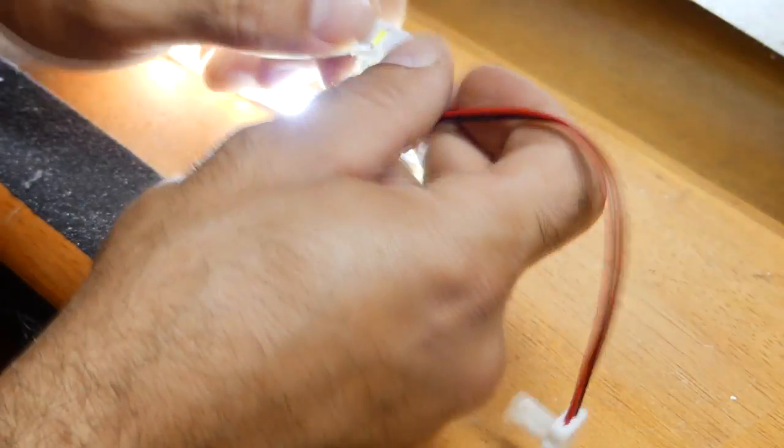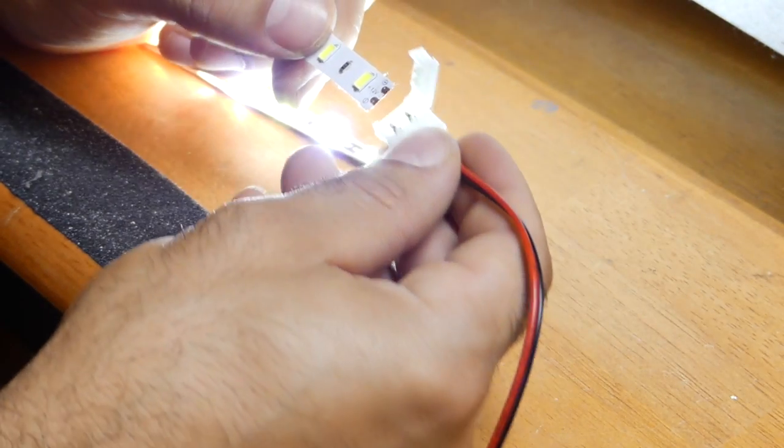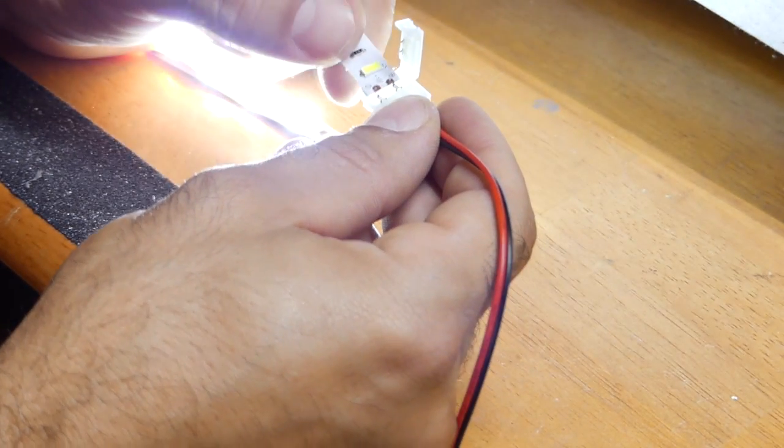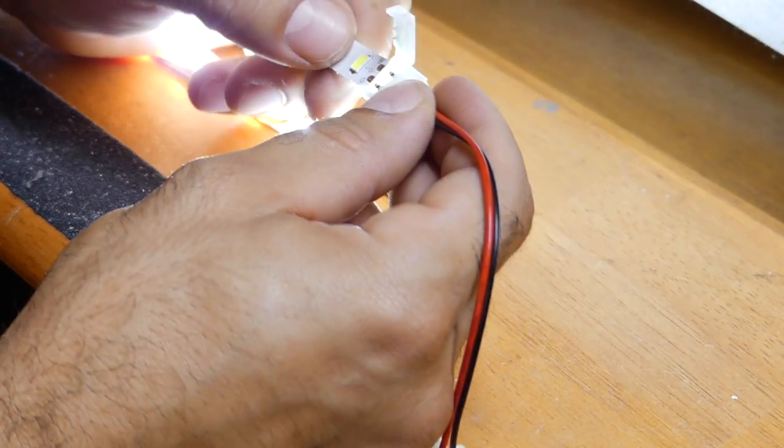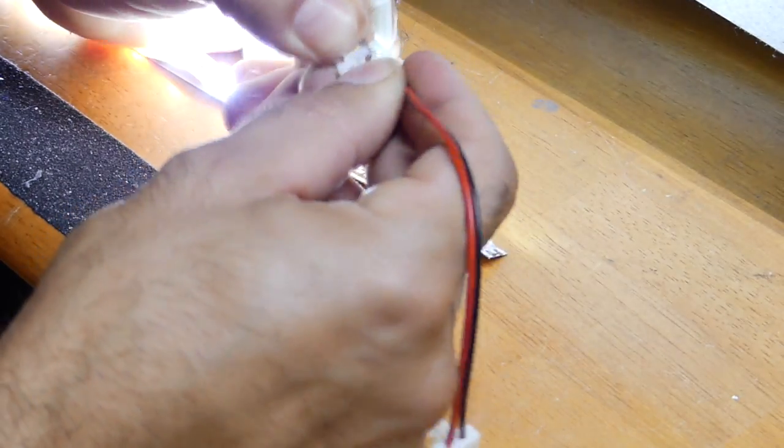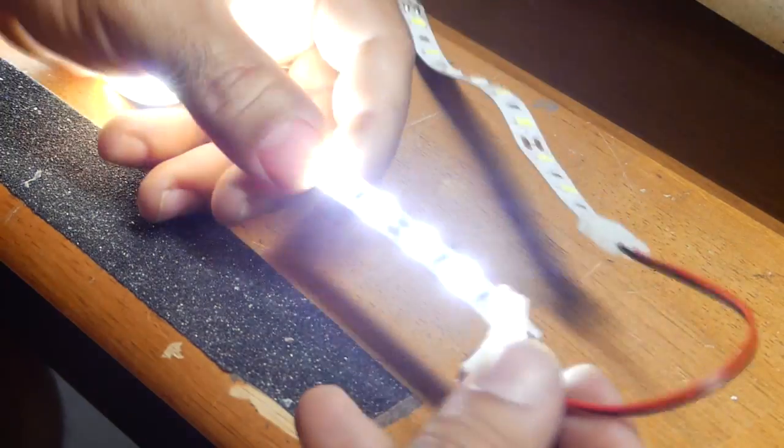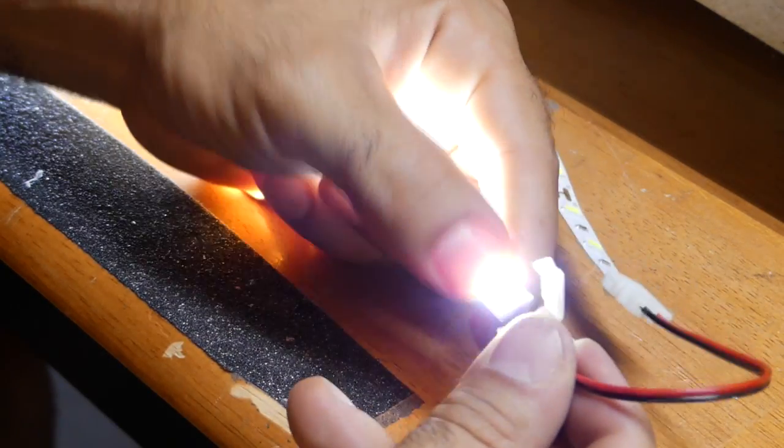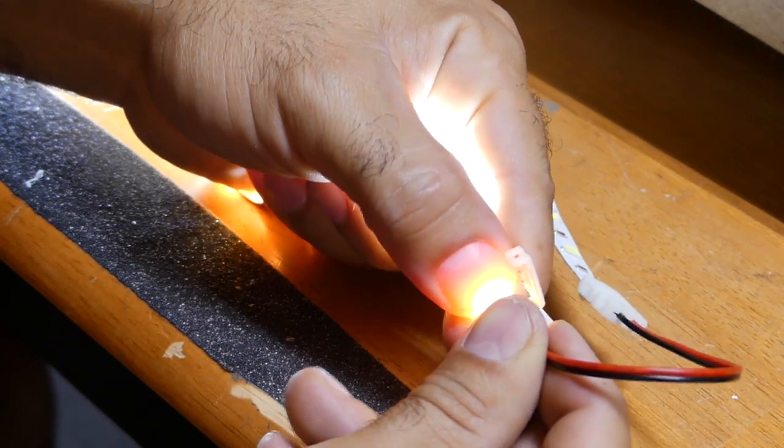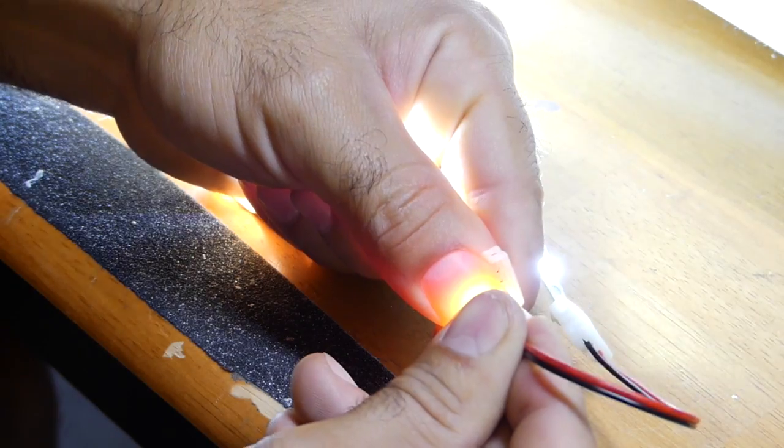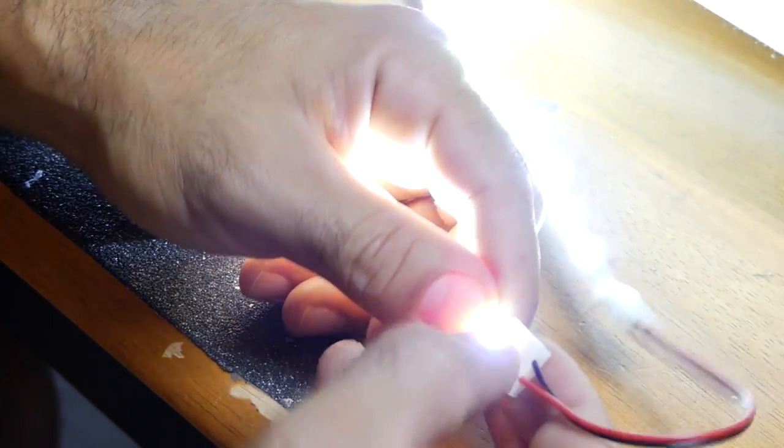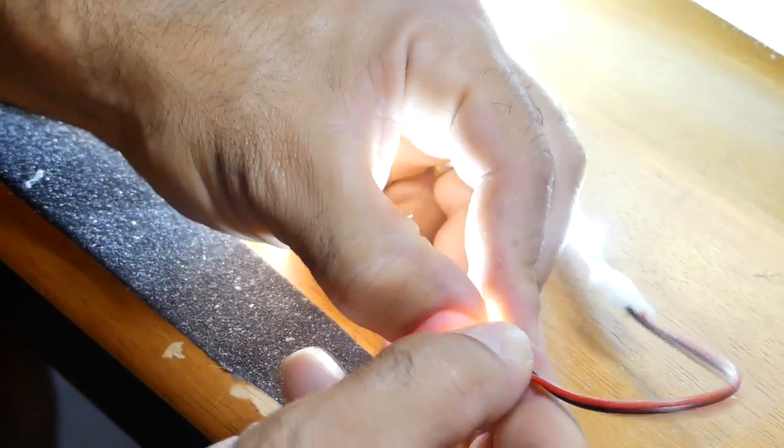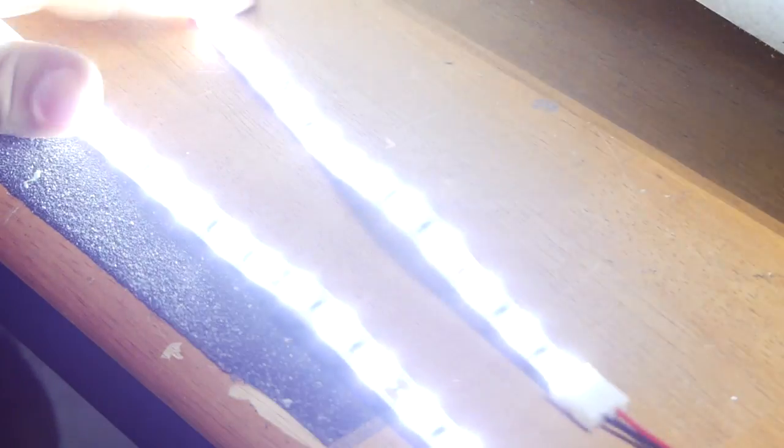So let's connect this side that's not hooked up yet to the power. There we go. They do work and it was much easier than soldering.